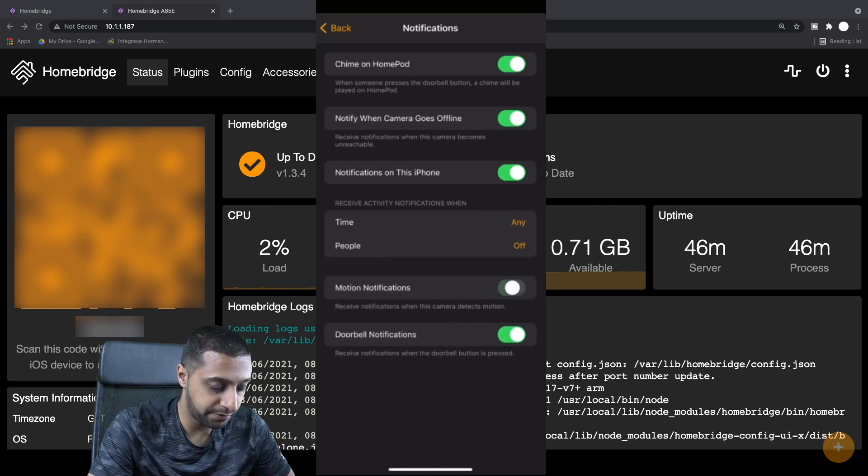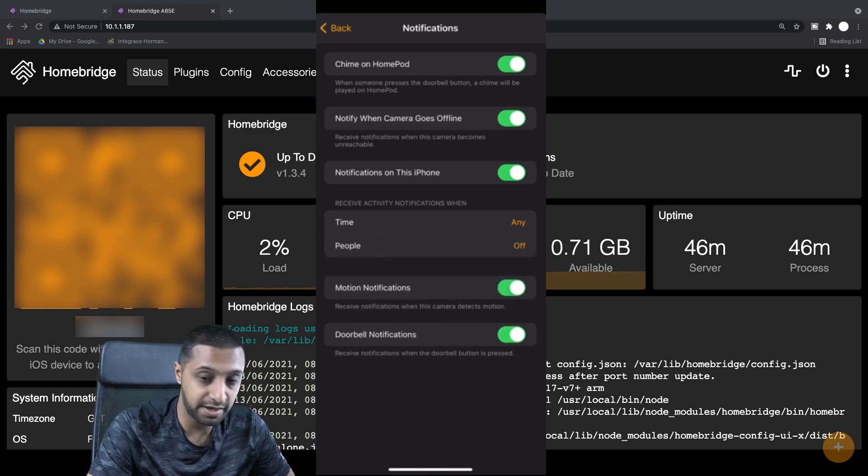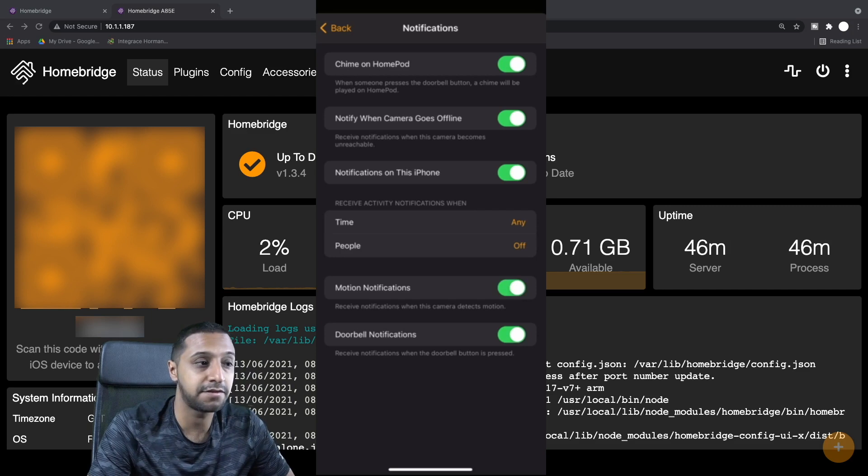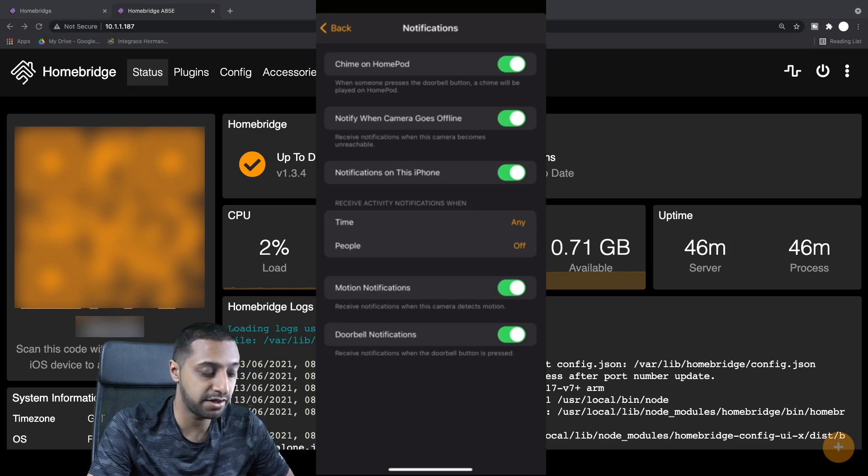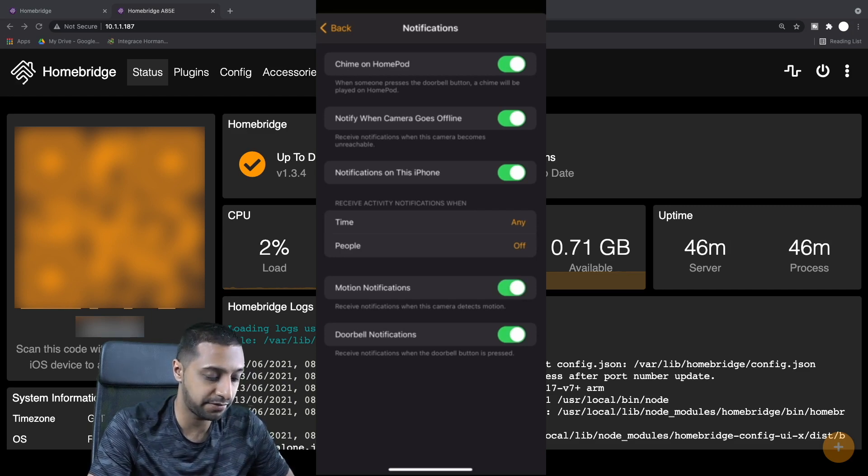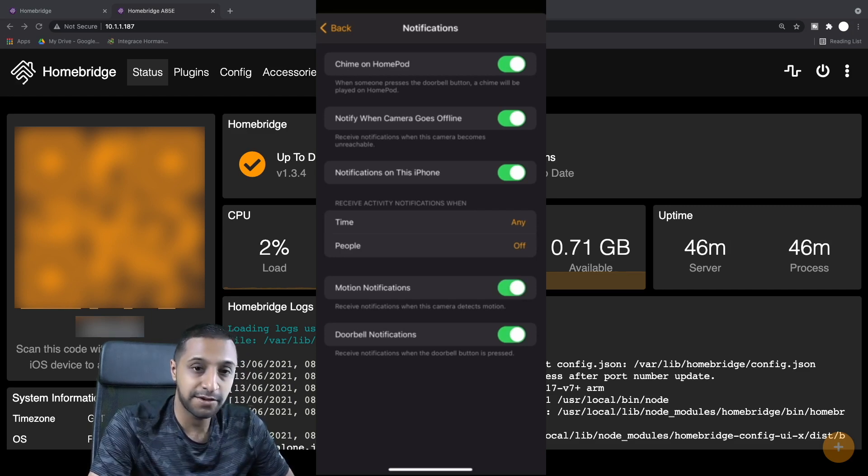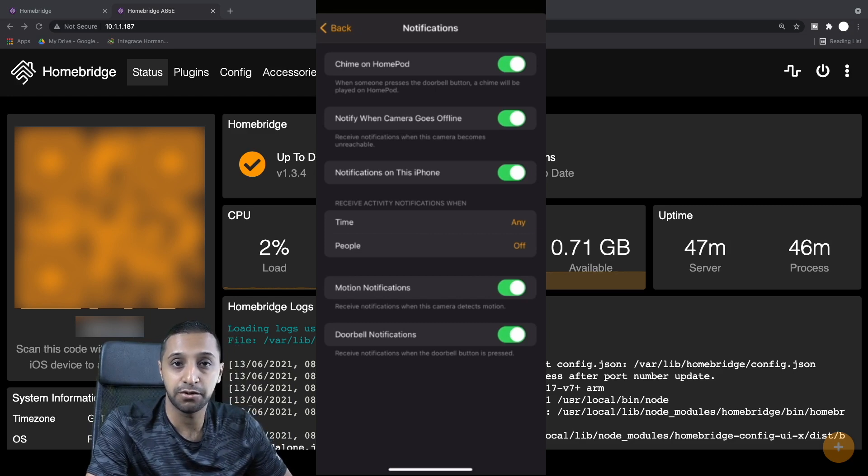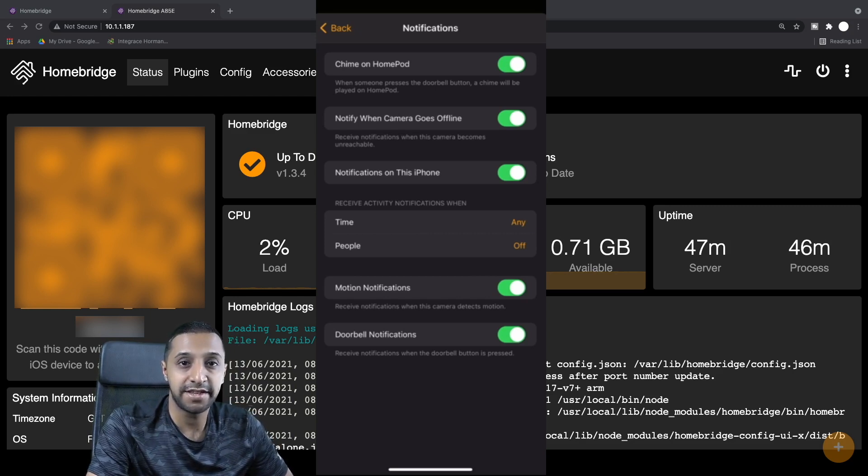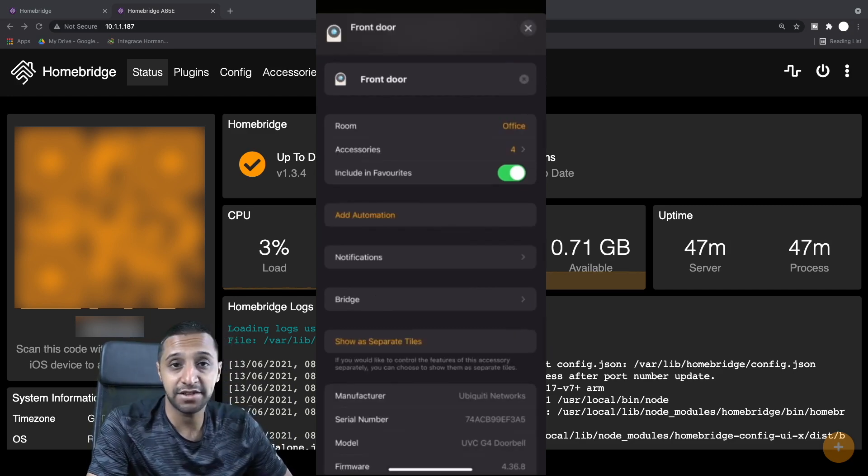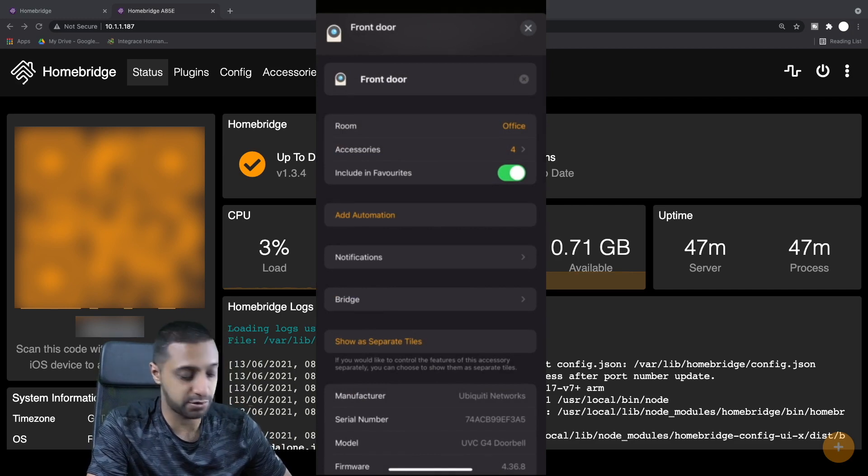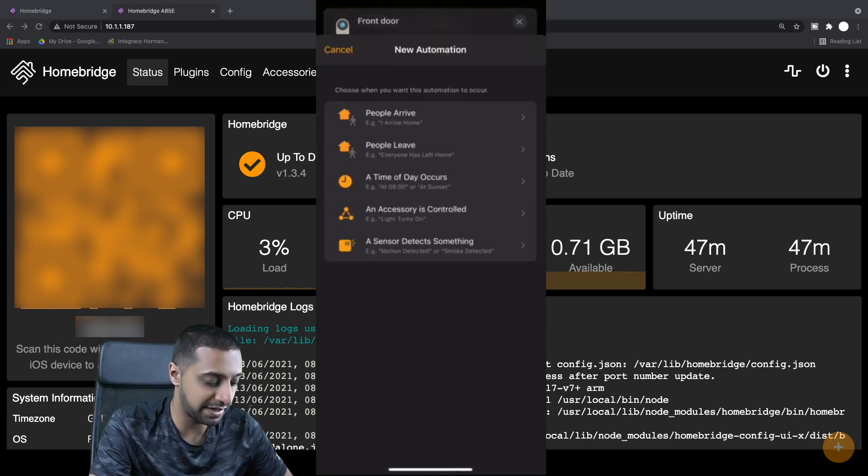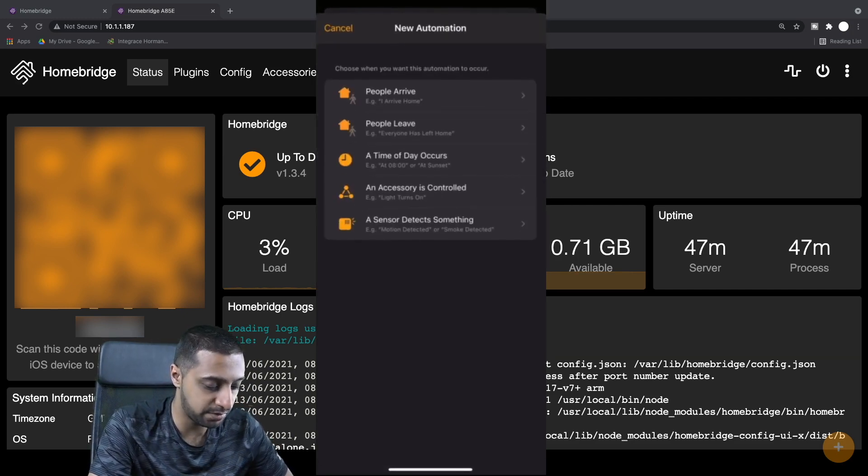Now the motion notifications, we can enable that. If there is any motion on it, we can have a notification pop up. For the motion notifications, this only does come through to your phone, so you don't actually hear this on the HomePod mini. You can always add yourself an automation, so you click Add Automation.